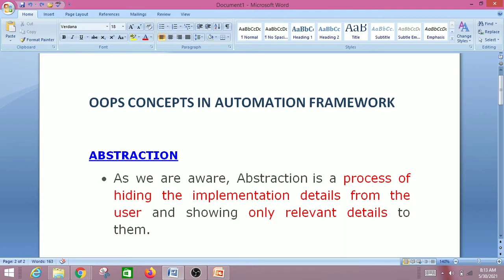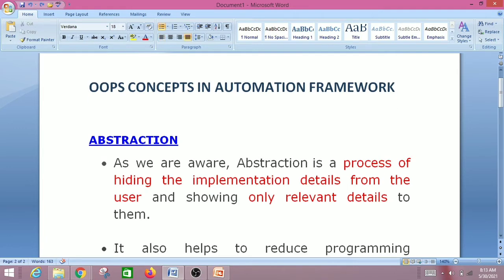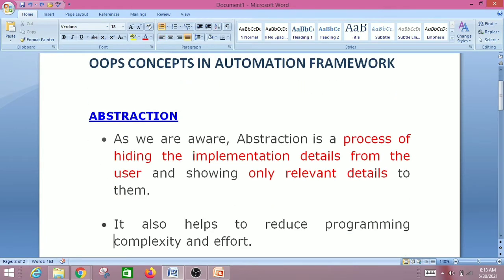Abstraction is a process of hiding the implementation details from the user and showing only relevant details — that is, representing essential features without including background details. In real life, consider driving a car: we only know how to drive, we do not know how the engine works or what happens when we shift gears, so the implementation details are hidden. Another example is an ATM machine — we only know how to take money from it.